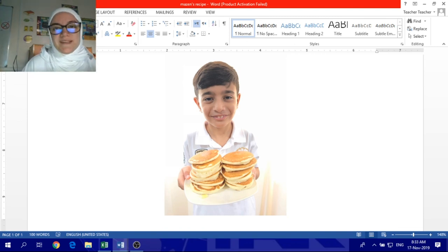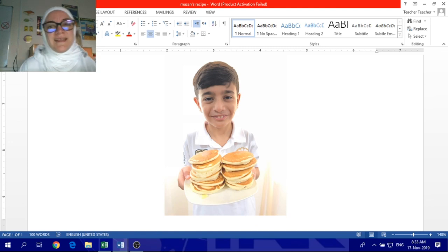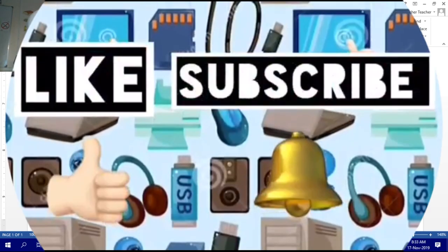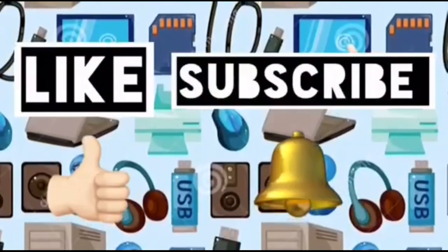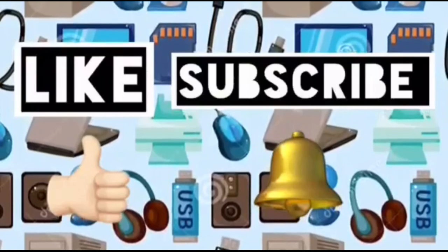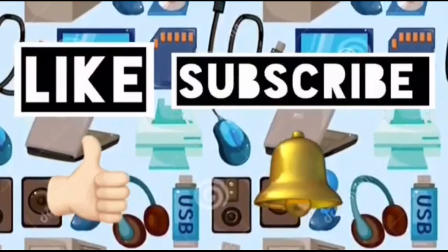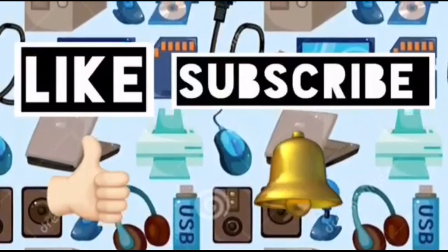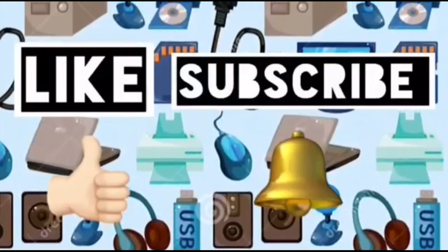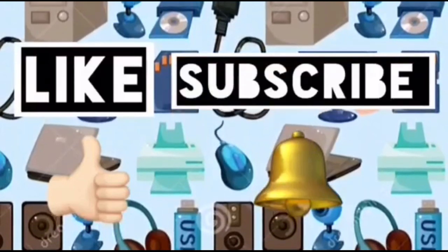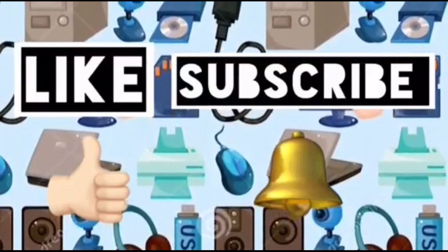Don't forget to turn on your notifications, so you will see more from these videos. Please like this video and subscribe to Computer Ideas for Kids, and don't forget to turn on your notifications. You will see more from these videos. Bye!